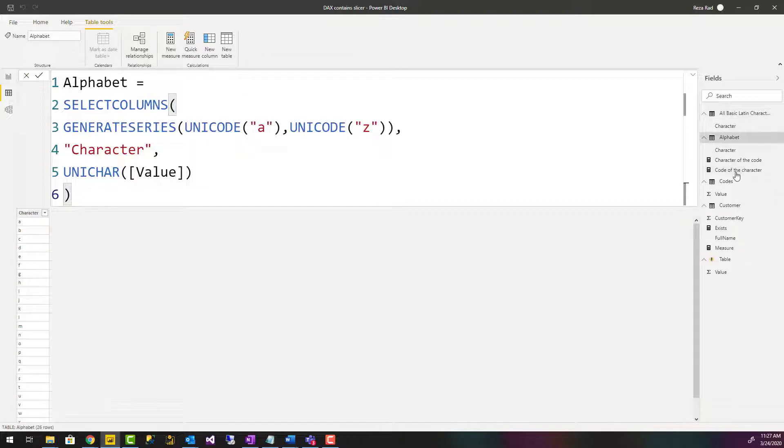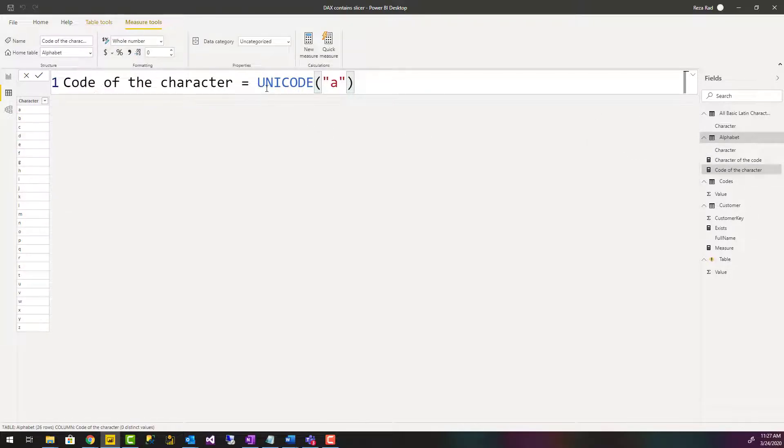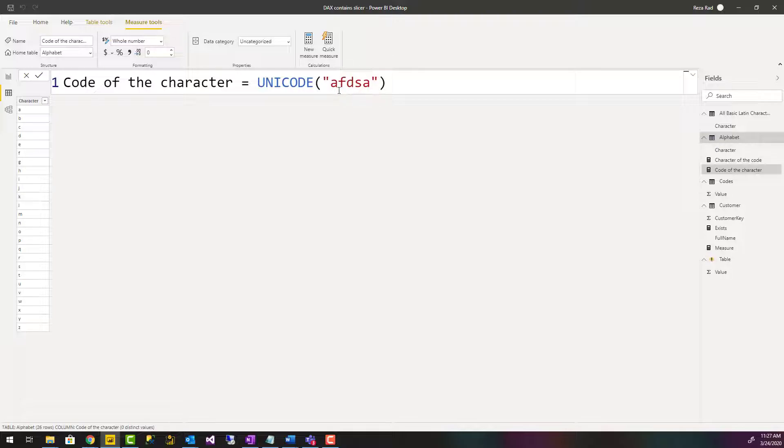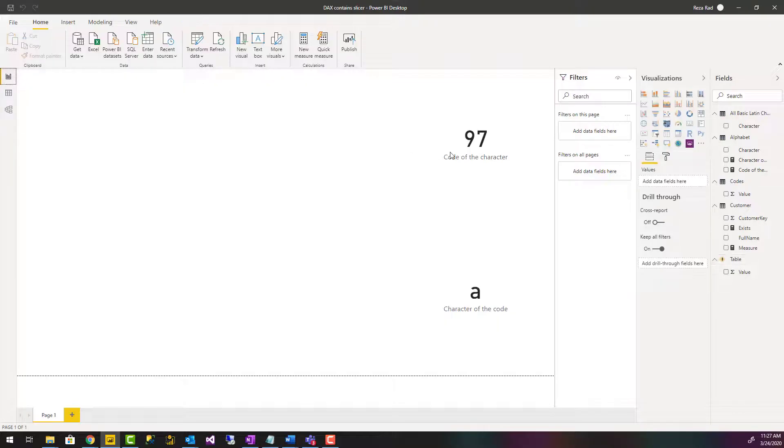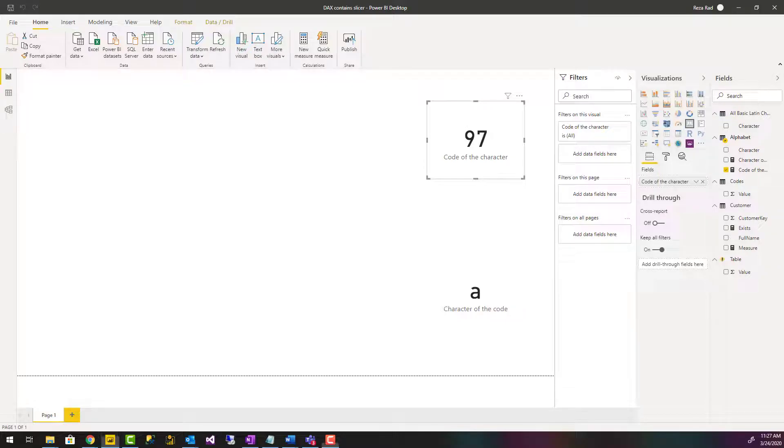So here is the UNICODE function. I can say return the Unicode of this character. If it is multiple characters, it would return only the Unicode of the very first character. The result of this is 97, which is the Unicode character for lowercase A.